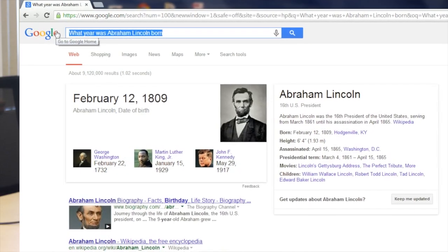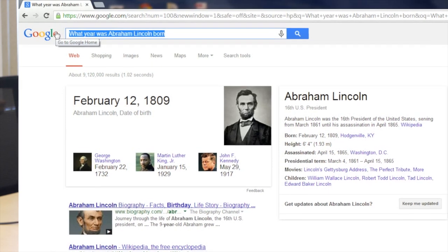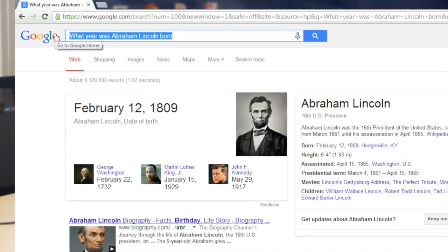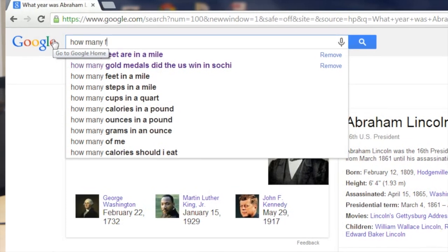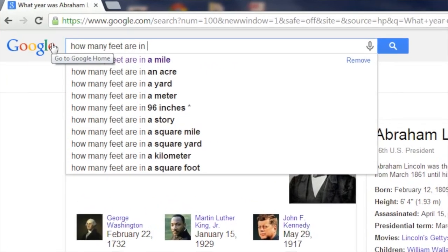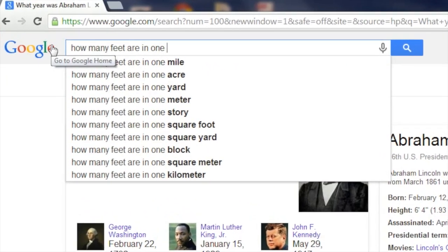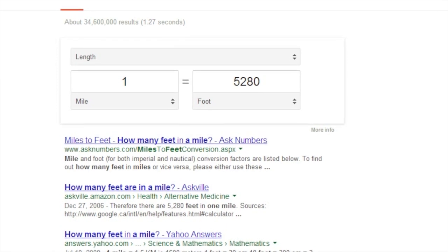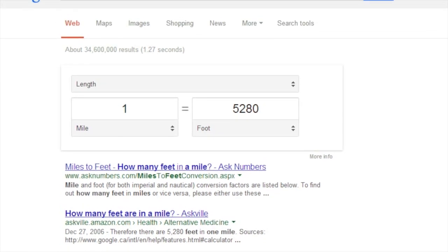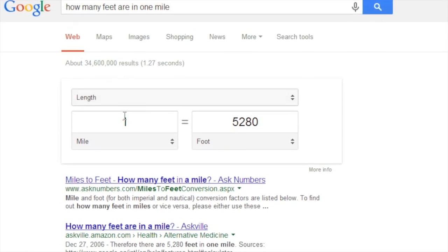Another way that students can use Google to learn is by doing unit conversions. So let's type in another question for Google to answer — we're going to ask Google how many feet are there in a mile. As we type that in, we see that Google recognizes some questions, and the result is that the length of one mile is 5,280 feet.